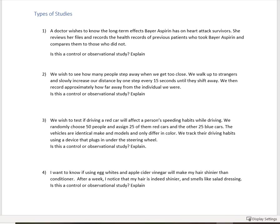Looking at types of studies is going to be important for us because depending on what type of study we have, we can determine the relationship.